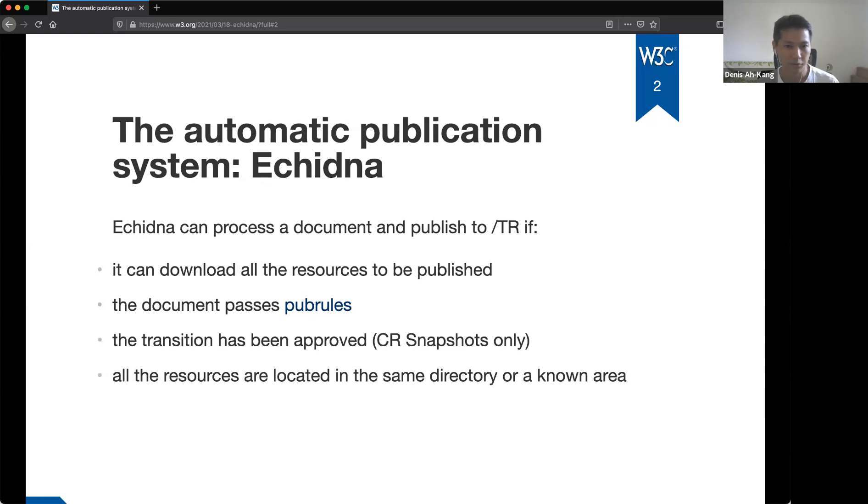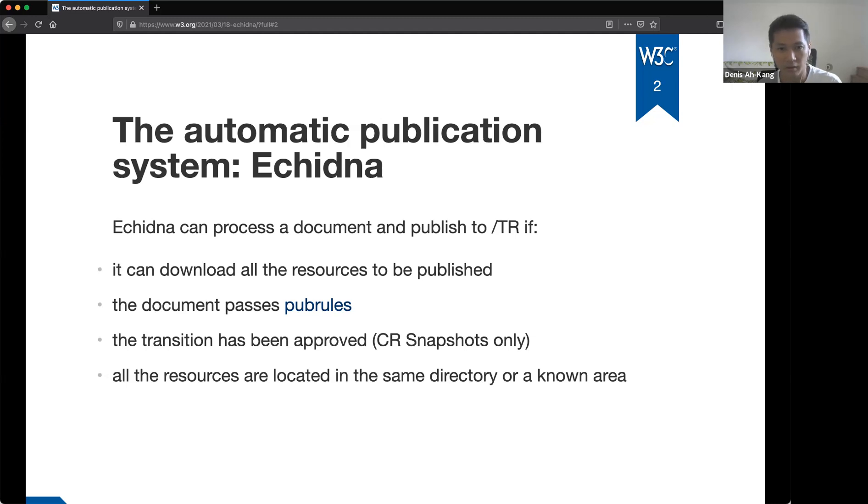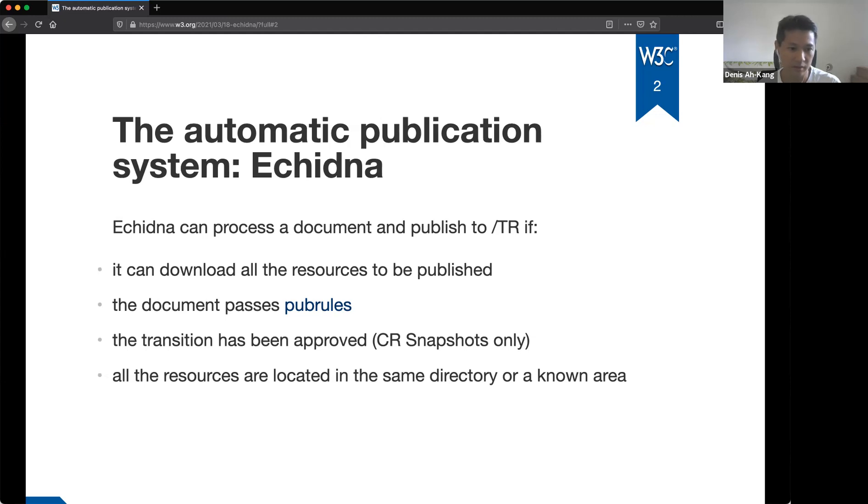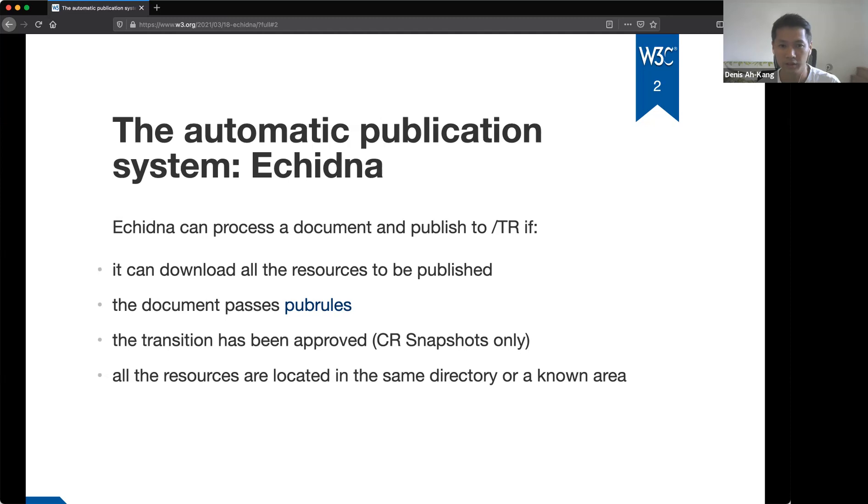This would create delays back and forth between the editors and the webmaster to make sure the document was ready on time for the publication. So given how heavy the process was, the specifications were not published very often, resulting in SlashTR being outdated easily. So to fix that issue, we built Echidna, a system to check if the documents meet all the requirements and publish them to SlashTR without having to wait for the feedback from the webmaster or a specific day to publish. The system basically checks if all the resources can be downloaded, the document submitted passes per rules, if the transition was approved by the director, if it's a CR snapshot, and if there are no external resources we cannot ensure availability.